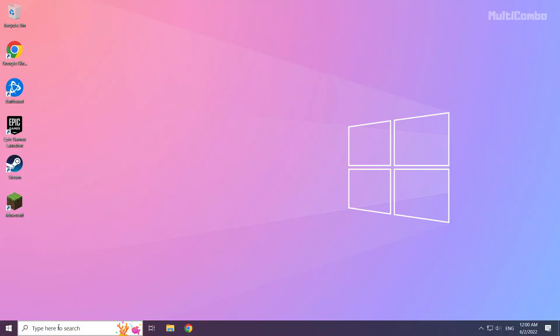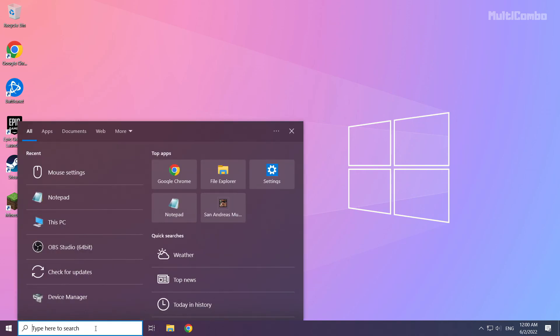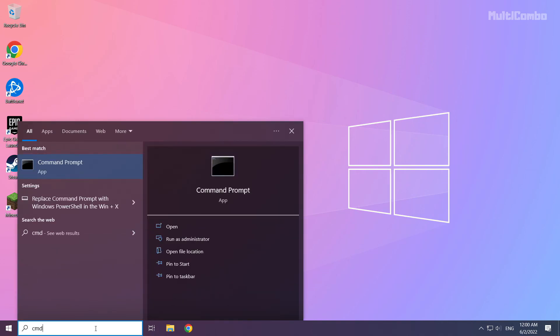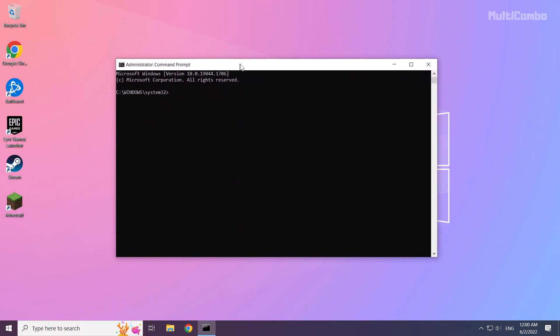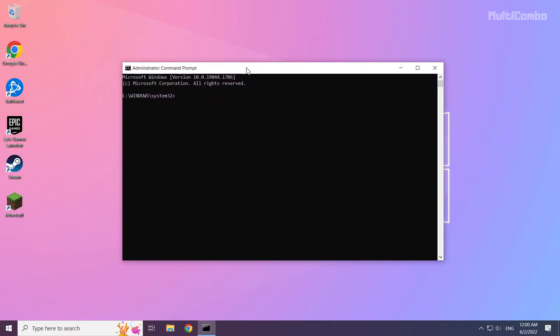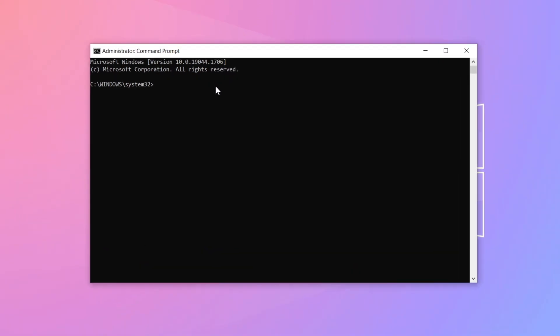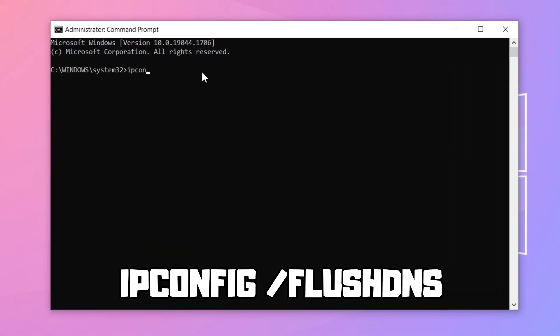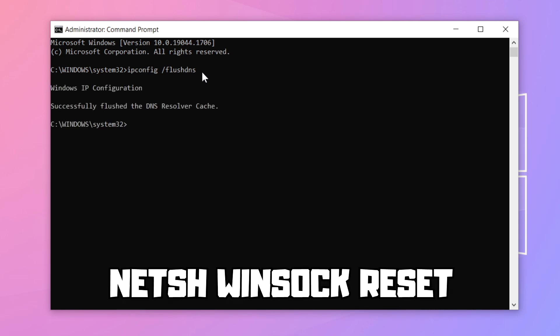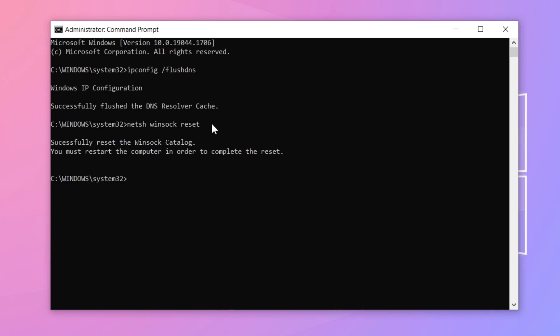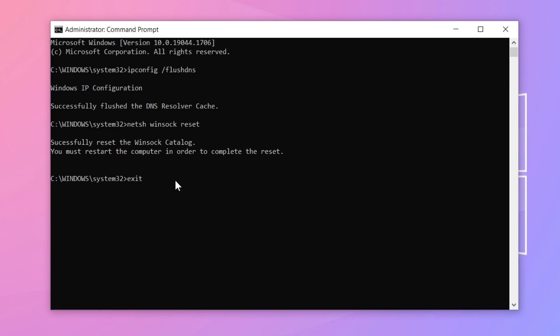Click search bar and type CMD. Right click command prompt and run as administrator. Type the following commands one by one, pressing enter after each command.